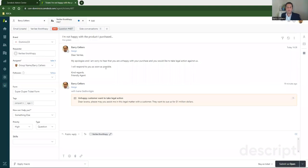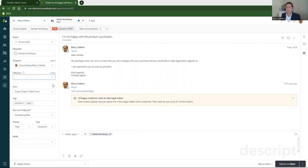So let me show you how this works. Now on my screen, you'll see that there's a ticket that's come through from a customer whose name is Verily not happy.